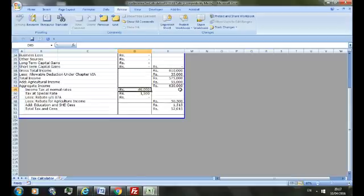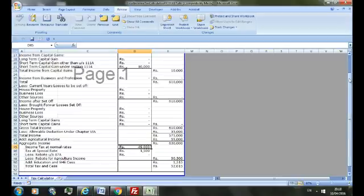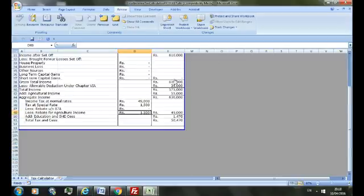So calculate rebate on agriculture income that comes to 1,500. You can see it is very simple.